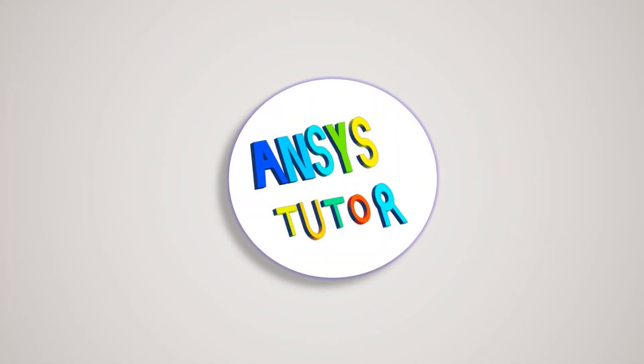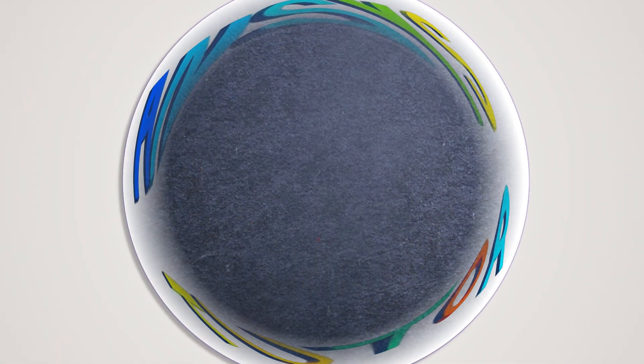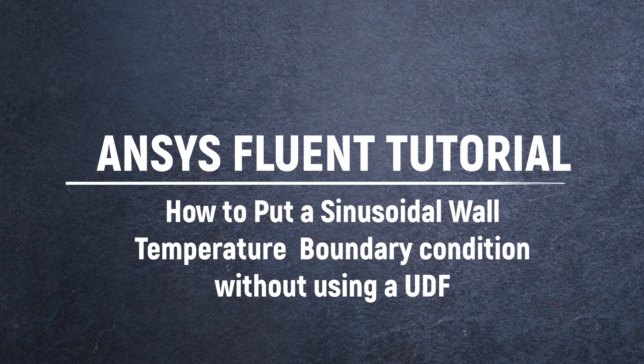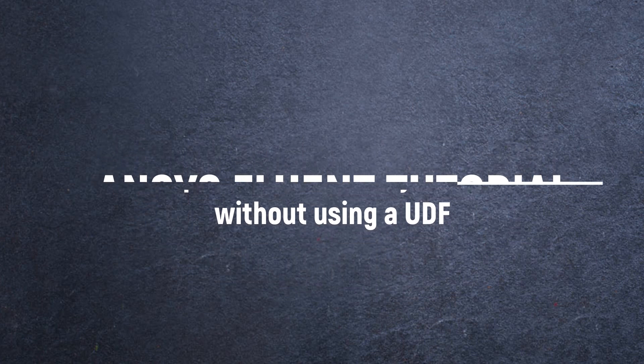Hello friends, welcome to ANSYS Tutor. In this video, we will watch how you could put a sinusoidal wall temperature boundary condition without using any UDF.